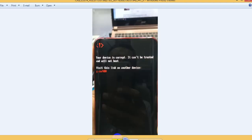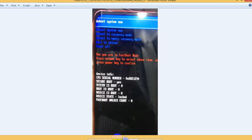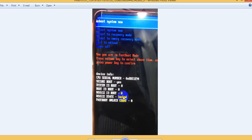You will see your phone bootloader is now unlocked. After typing this command and hitting enter, you can see the device state changes from locked to unlocked.